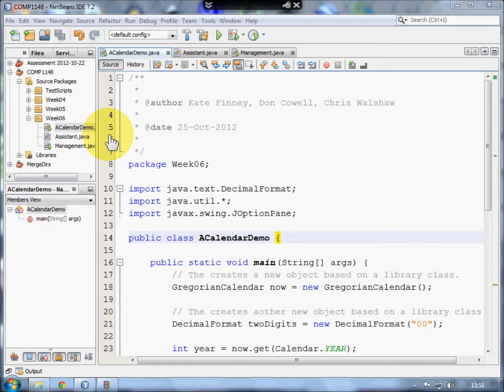This code is all about classes and objects, and this is a topic that quite often confuses people, particularly when they first meet it.